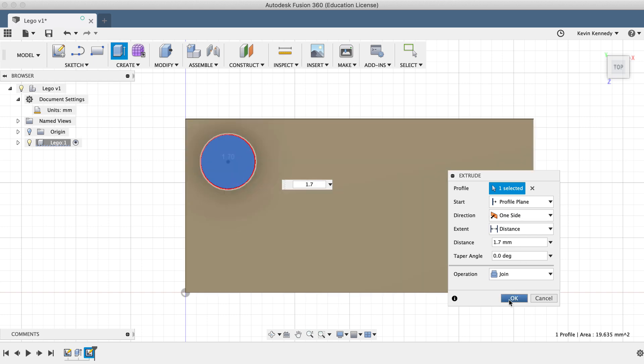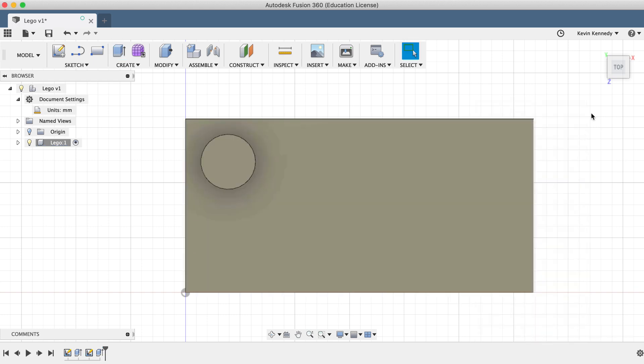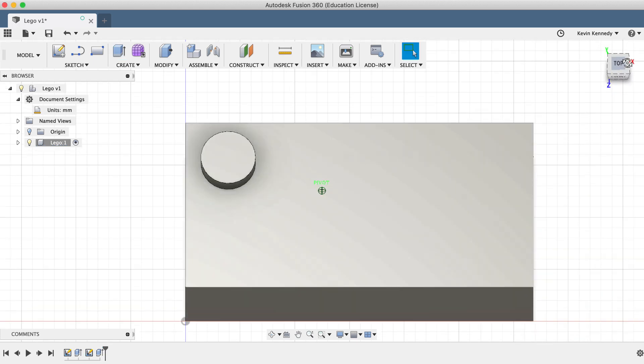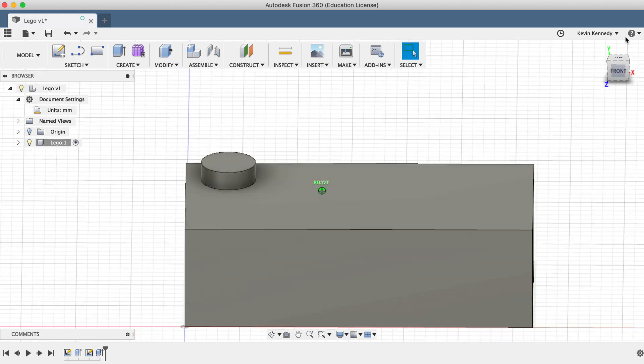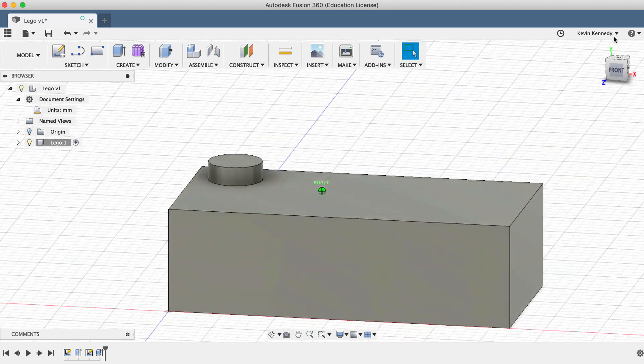Now, using the view cube, we can look at this from a different view to check the thickness that we just added.